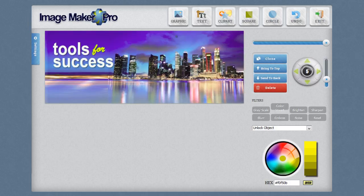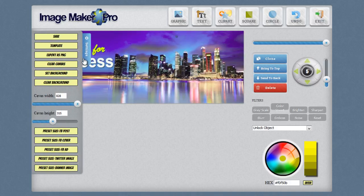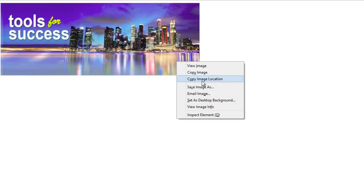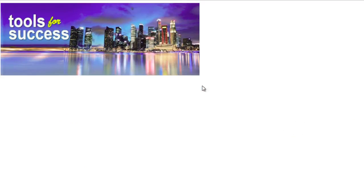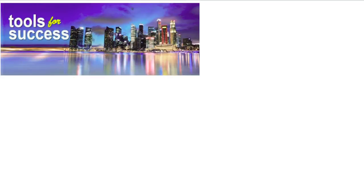Once you get your graphic completely made, simply go over to the settings section here. Click on export as a PNG. And it will open the image in another browser tab. Put your mouse over the image, right click and select save image as. And you can then save the image to your computer for later use. And that's the basic usage of the ImageMaker Pro software.